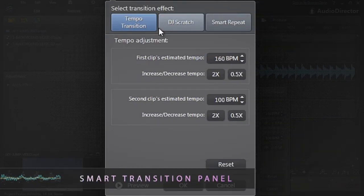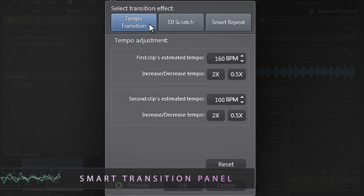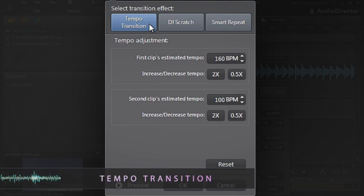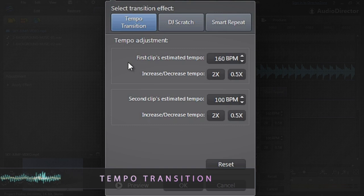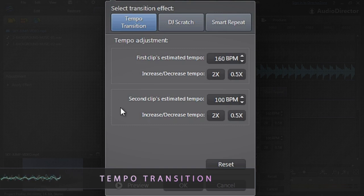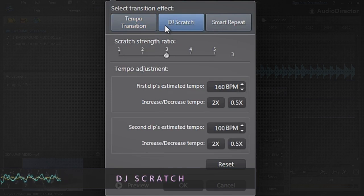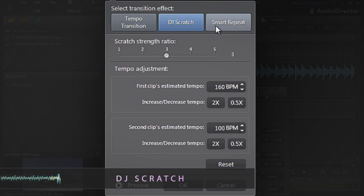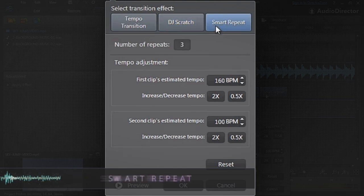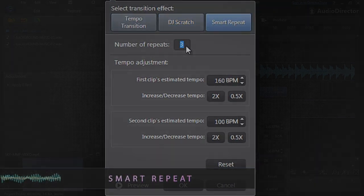Smart transitions feature three different modules that can be used to transition between two files: Tempo transition, which smoothly increases or decreases the tempo of the first track to blend with the second; DJ Scratch, which simulates a turntable scratch to blend; and Smart Repeat, which uses a sound loop to combine the two tracks.